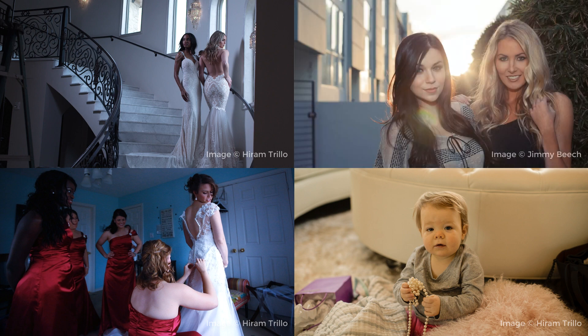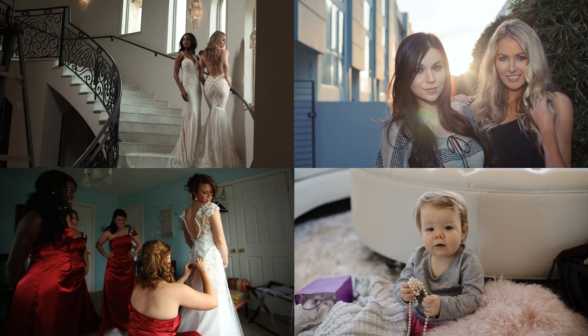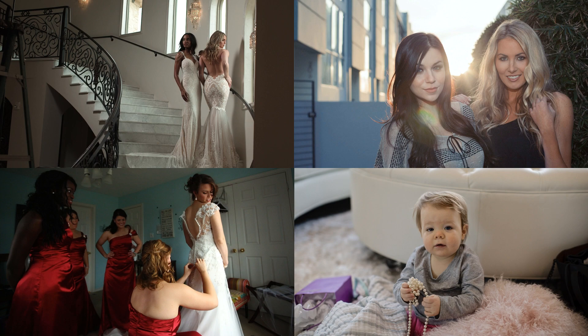White balance settings on modern digital cameras do a good job, but adjusting the color temperature the camera automatically selects is often needed.